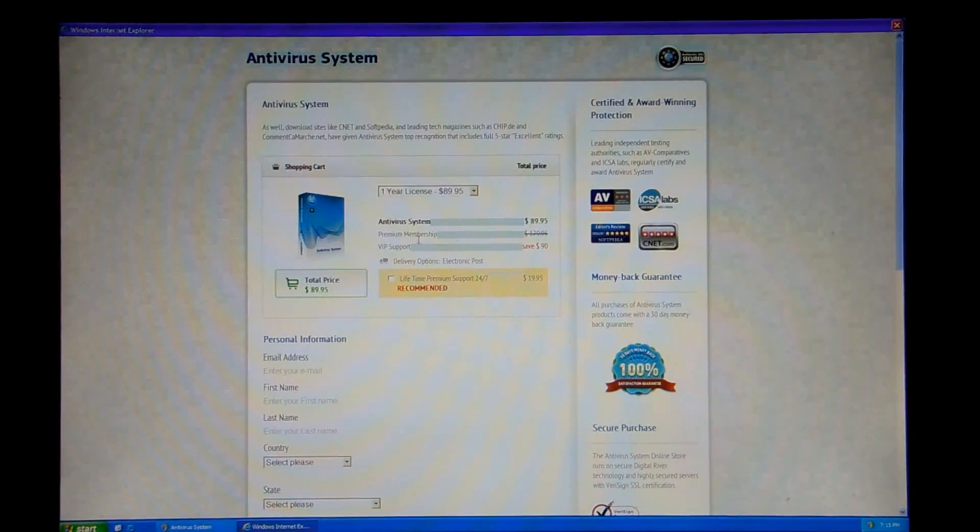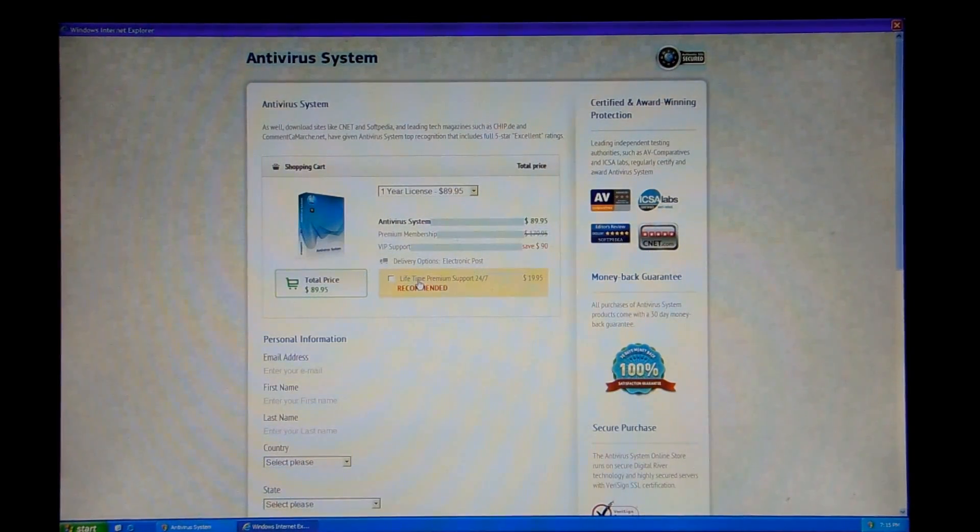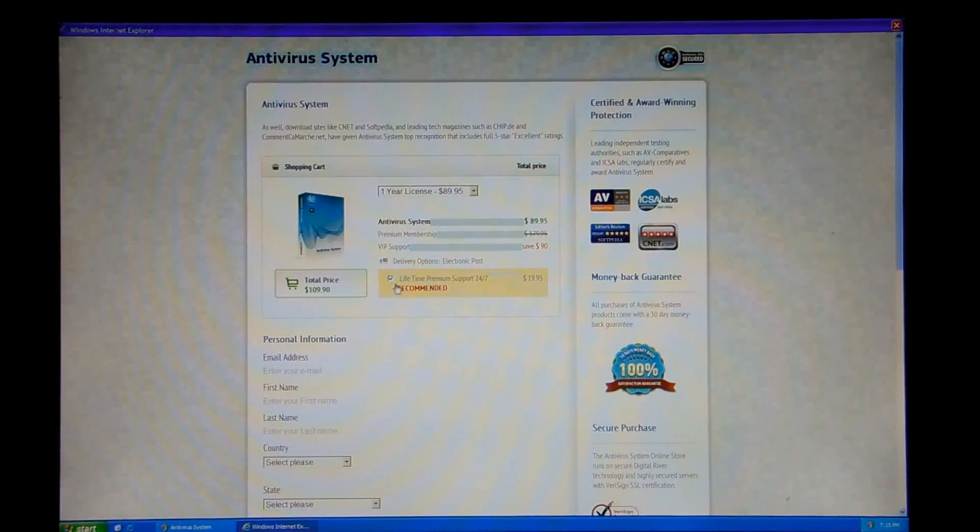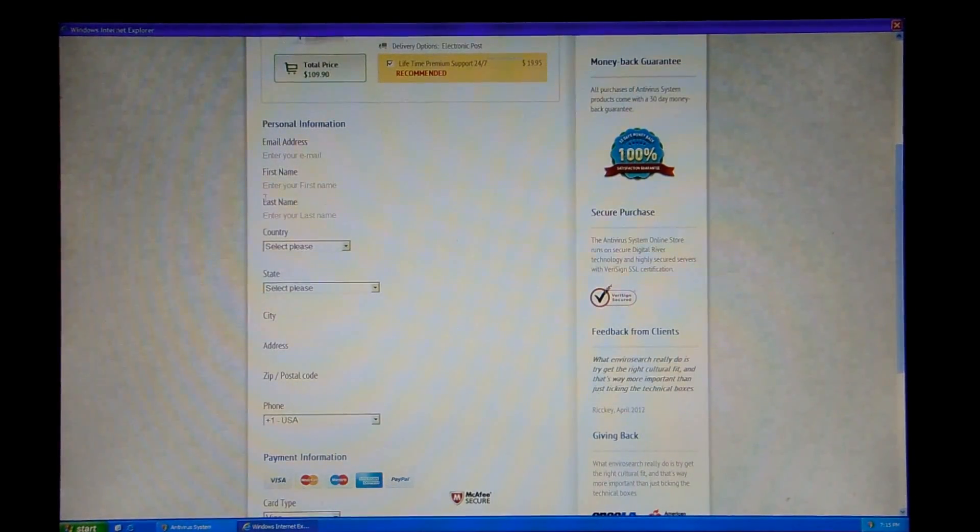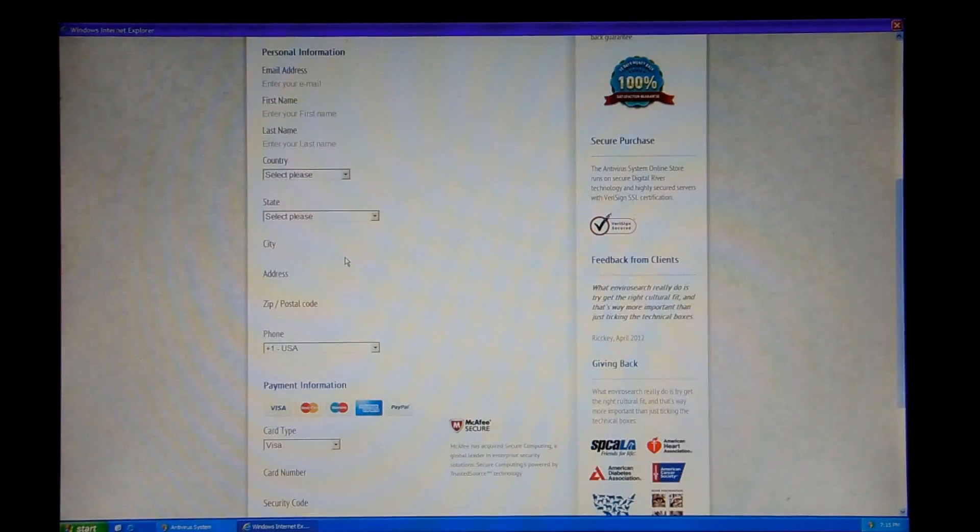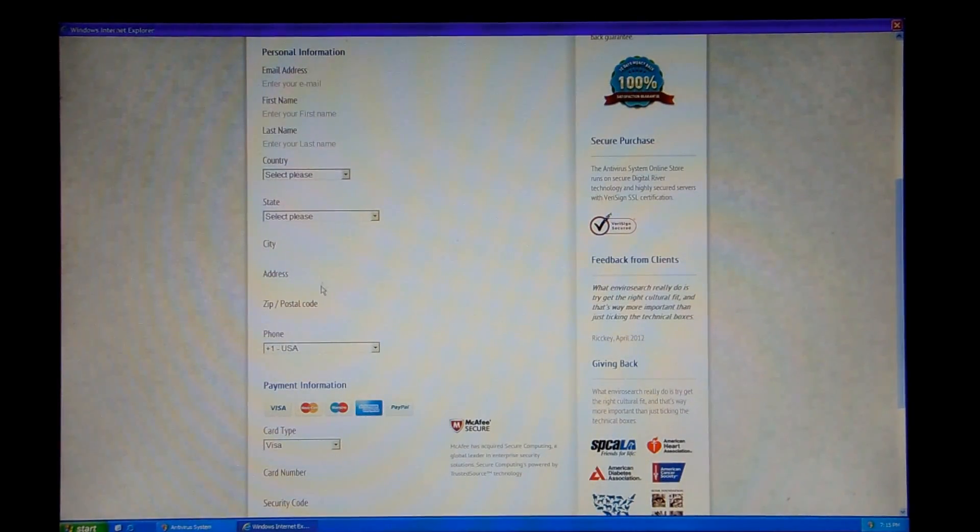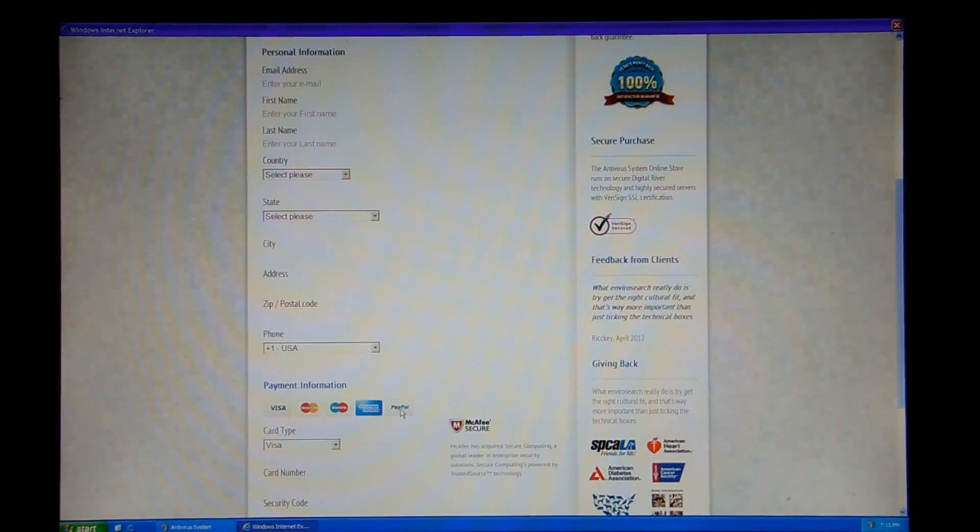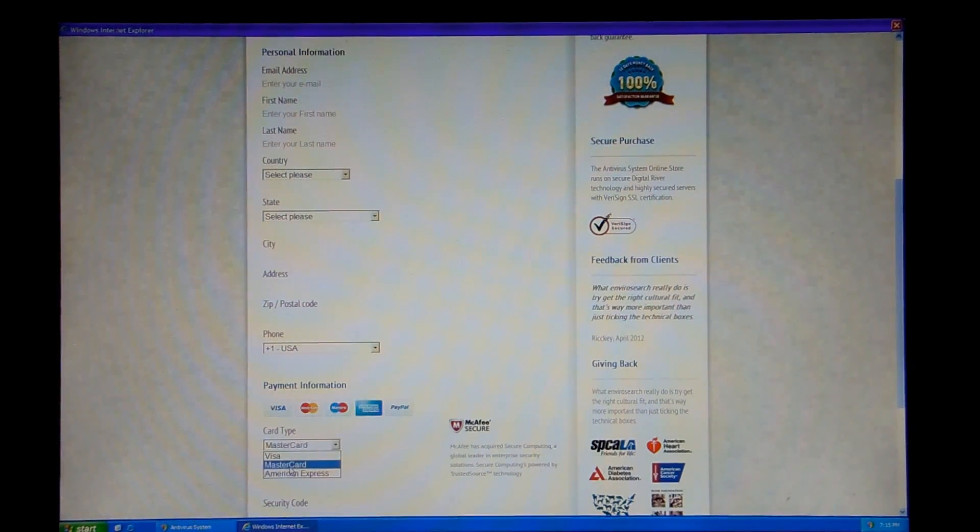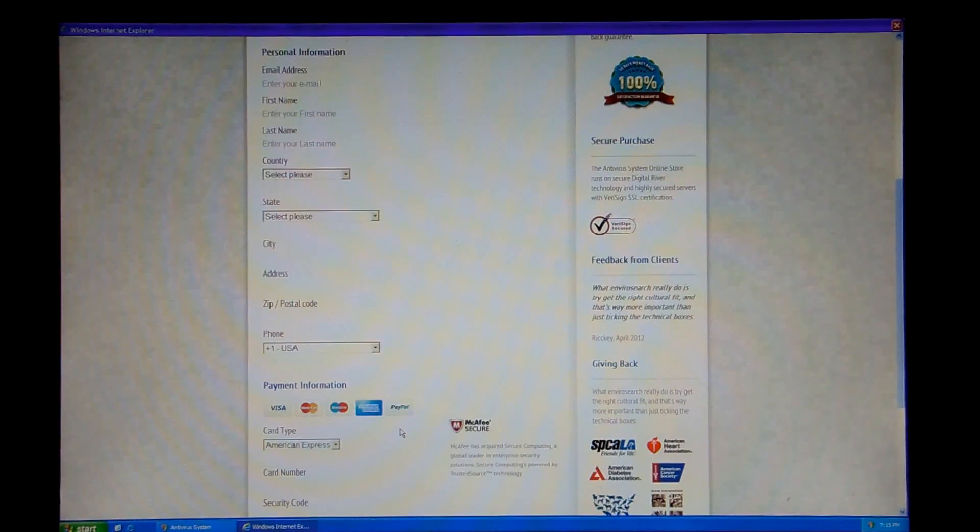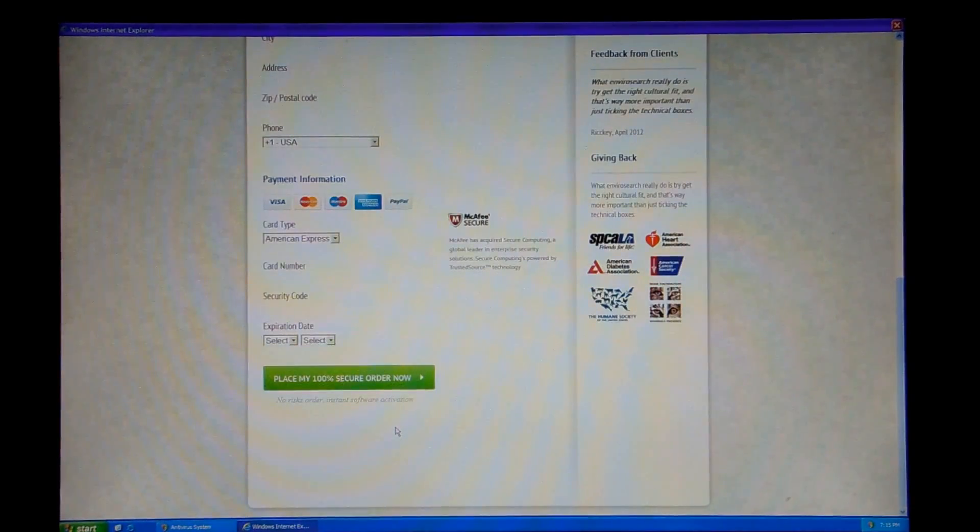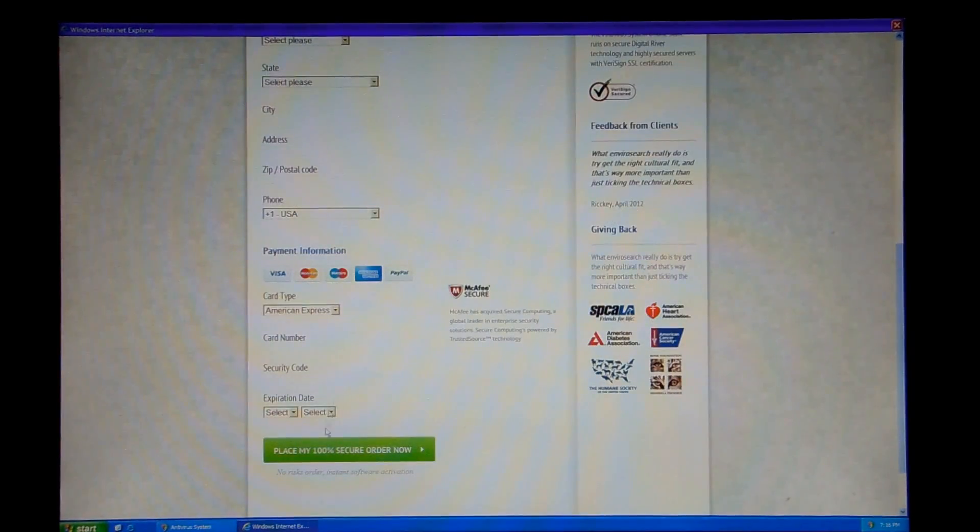So you put in all your info here. And it gets a little bit interesting. It says PayPal, but you can only choose Visa, MasterCard, or American Express. And then you place your order.